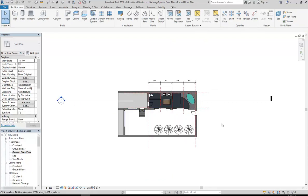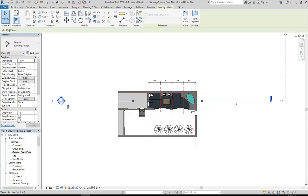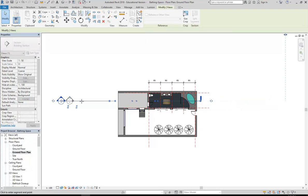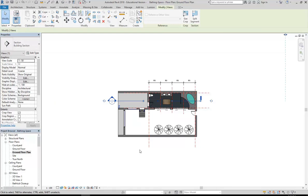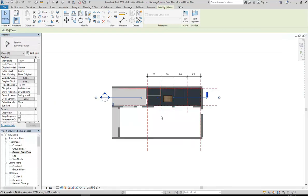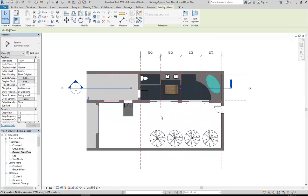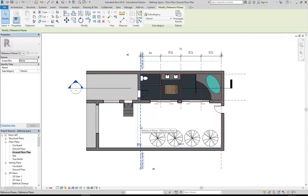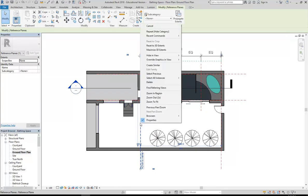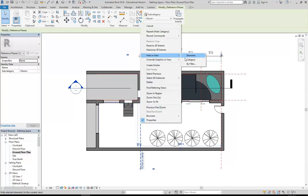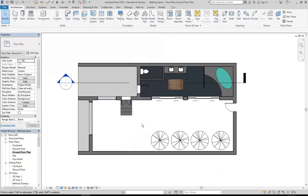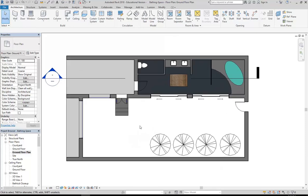Now I'll zoom in a little bit and I'm going to select my section line and then use the grips to stretch that and bring that in closer to my floor plan so it doesn't take up so much room. I'm going to go a little bit further and then you can see I've got these reference planes. I don't want to see those at all on my sheet, so again I can select one, right click, hiding view, category. And notice the dimensions went as well because they were measuring the reference planes.